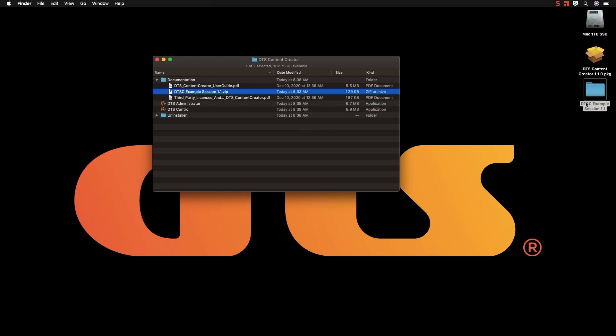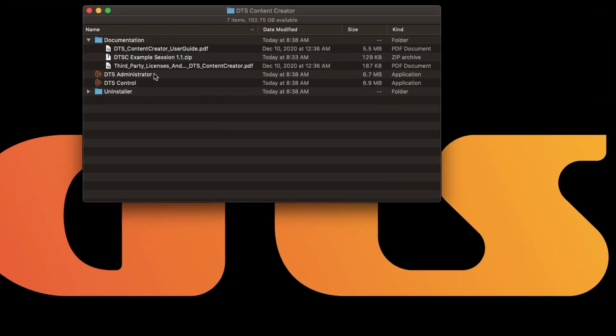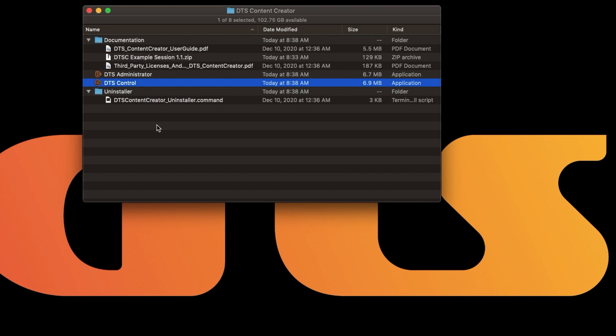Also inside your Applications folder you will find DTS Administrator and DTS Control which we'll highlight in future videos. There is also an Uninstaller which removes everything we are going over in this video.